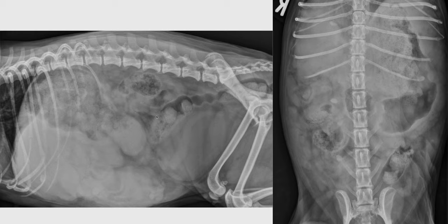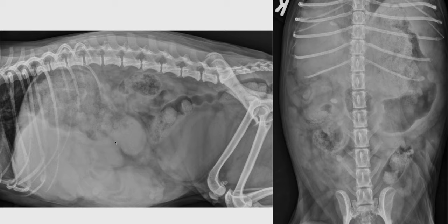Now I will highlight the most significant findings on those abdominal radiographs. The most striking thing on those radiographs is the displacement of the gastric axis. Normally, when we trace the gastric axis between the fundus region of the stomach and the pyloric antrum, this gastric axis should be roughly parallel to the ribs or perpendicular to the spine in more deep-chested dogs.